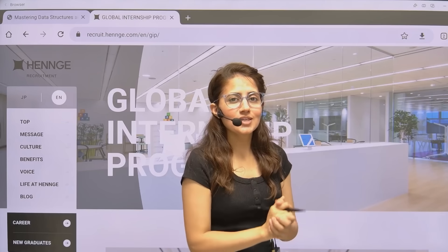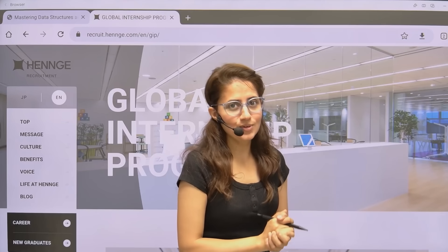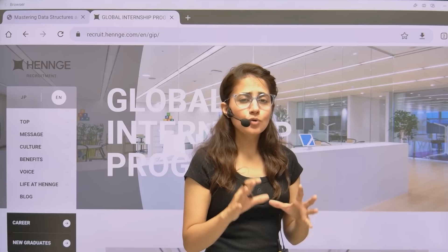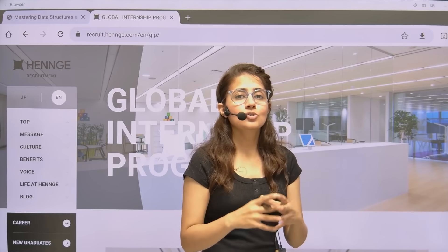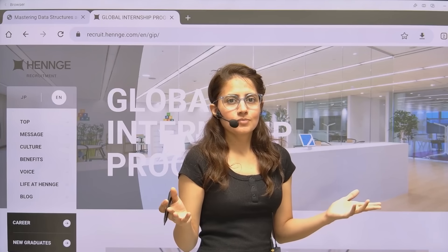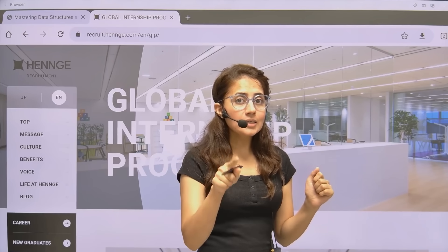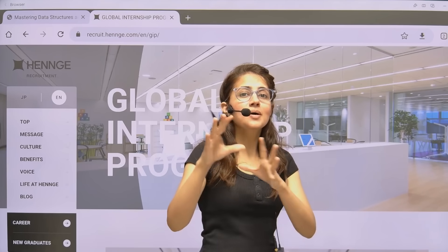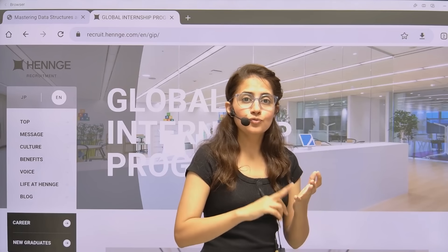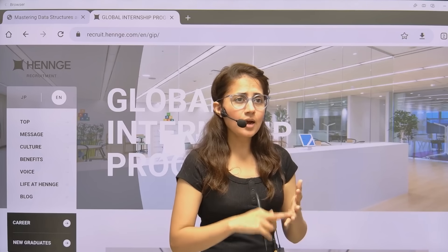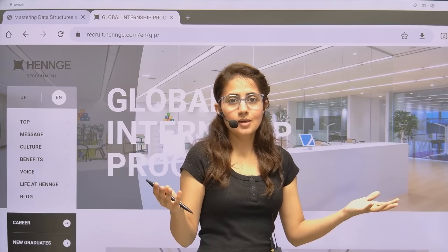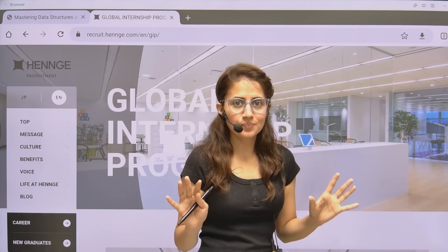Hey everyone, I hope you all are safe and doing good. Imagine doing an internship in one of the world's most technologically advanced countries, Japan. Working with top engineers, and the company pays you a monthly subsidy, covers your travel, your food, your mobile data, and your stay — everything. So basically at zero cost to you.